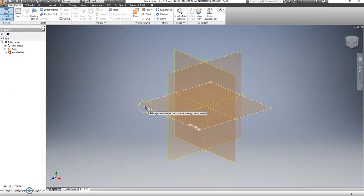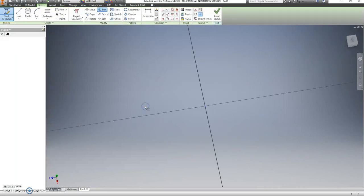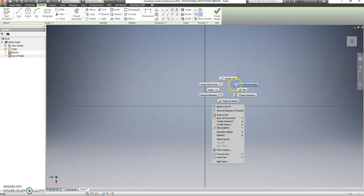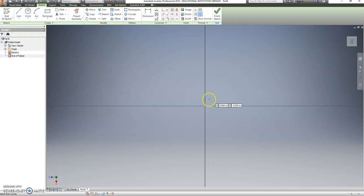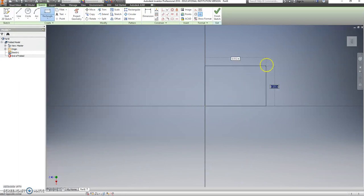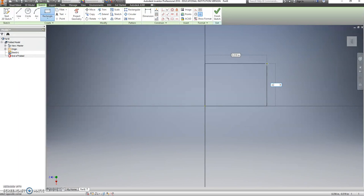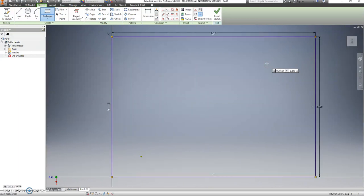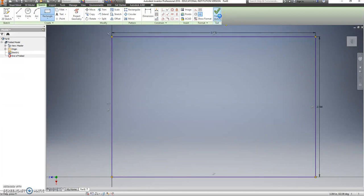We're going to start on the XZ plane, right click and choose your two point rectangle. Start on the origin, and this is going to be 2.5 inches wide, and 3.625 tall. So we should get a rectangle.